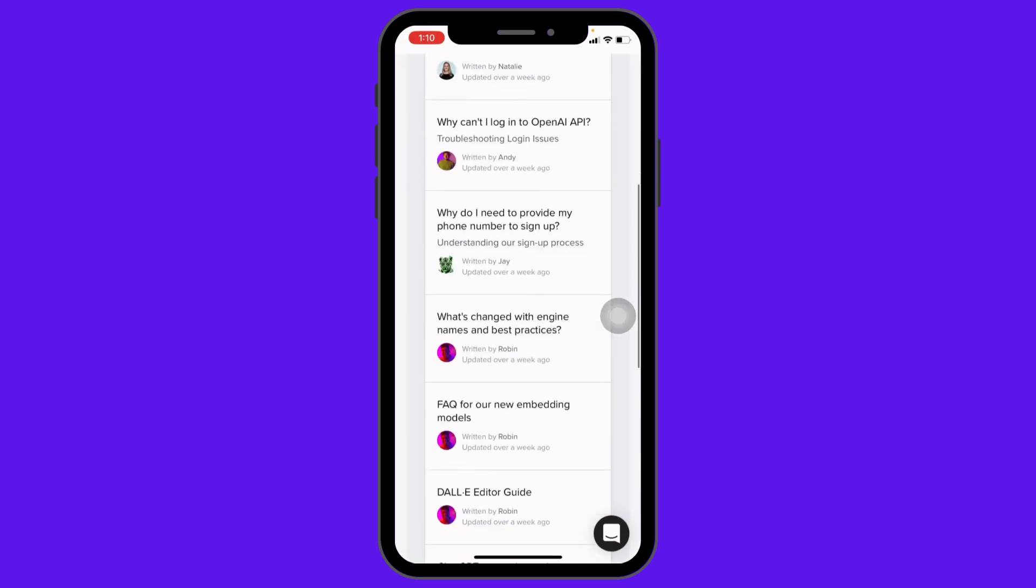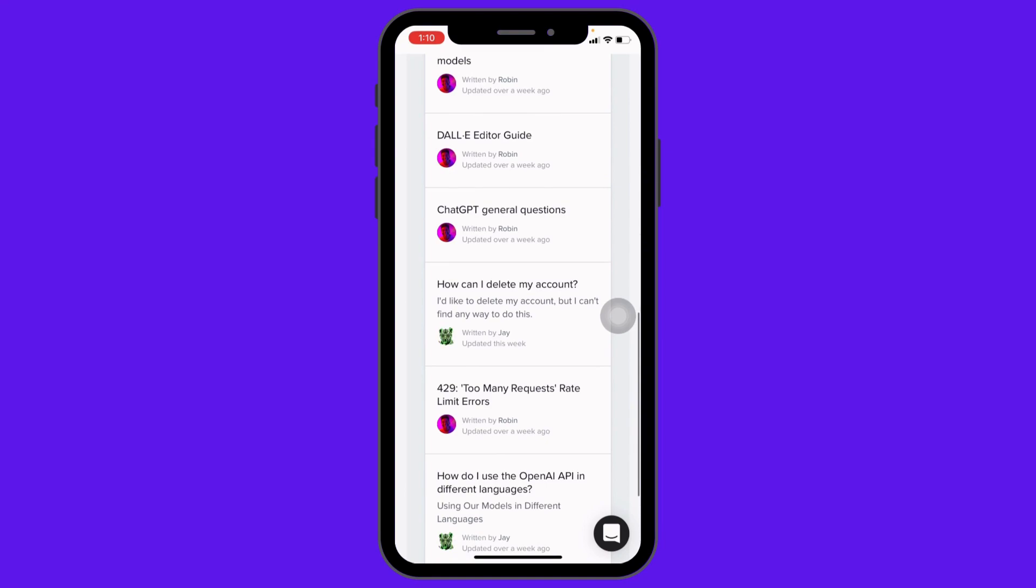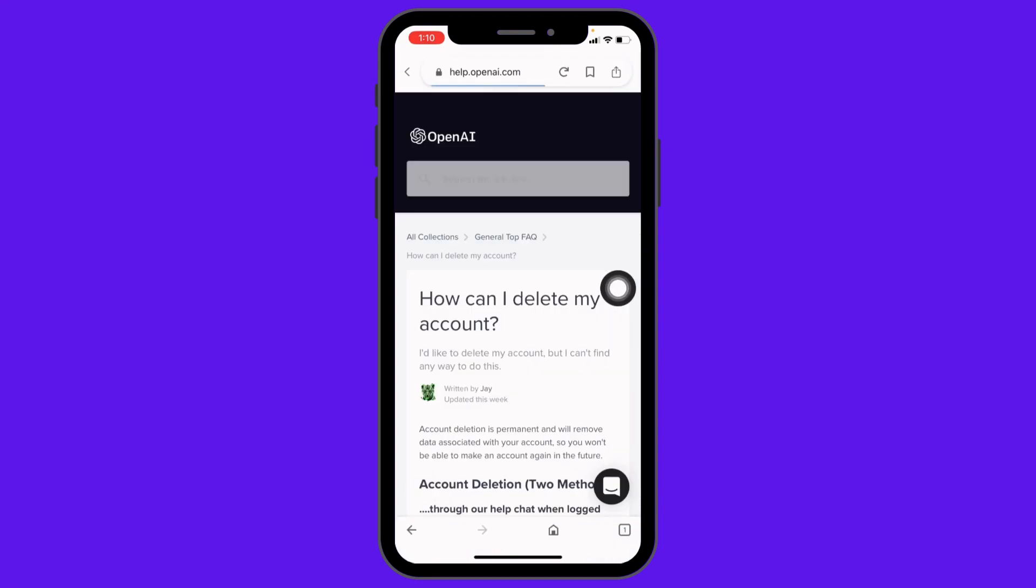Scroll down and you can find the option 'How can I delete my account?' Tap on it.